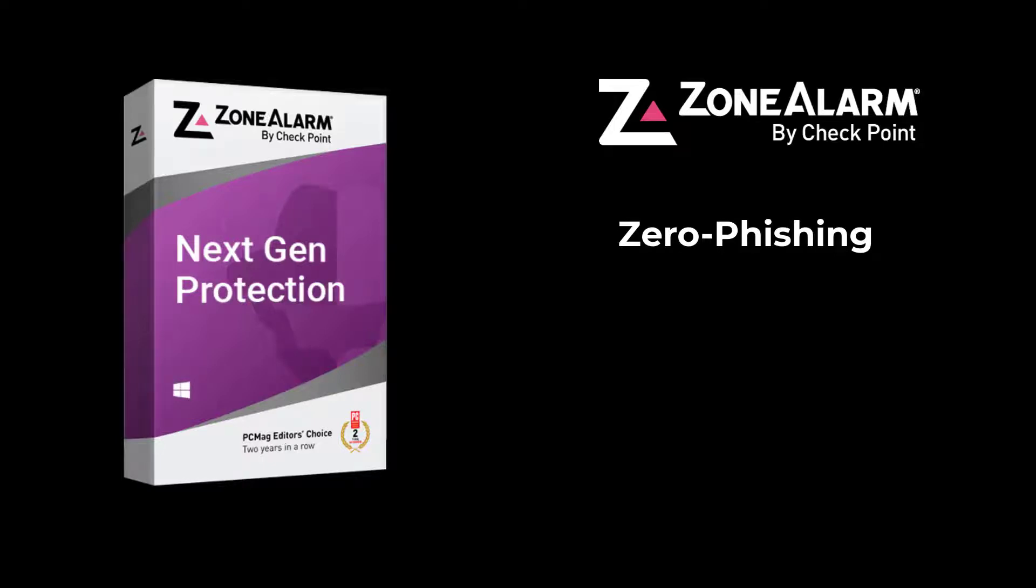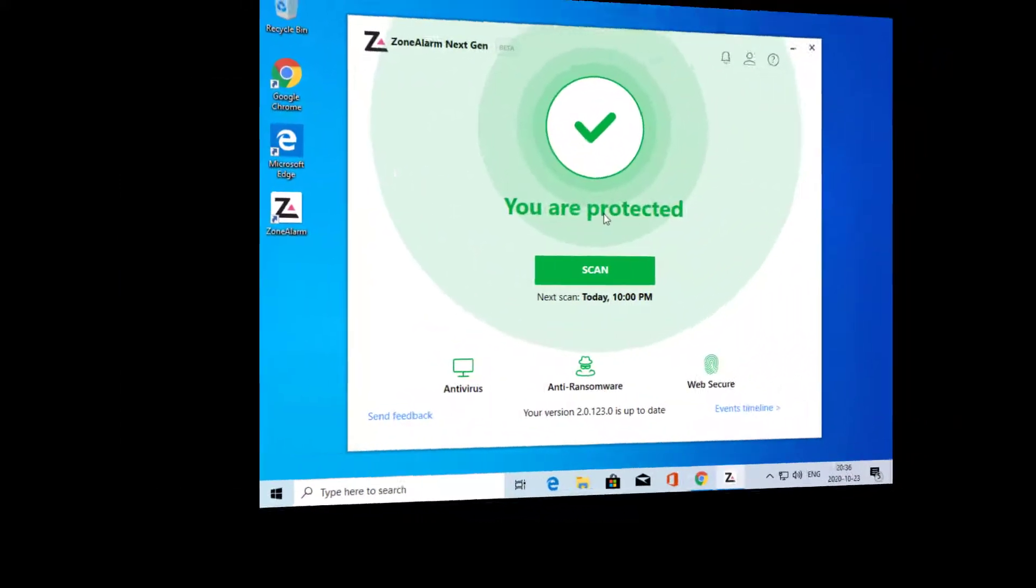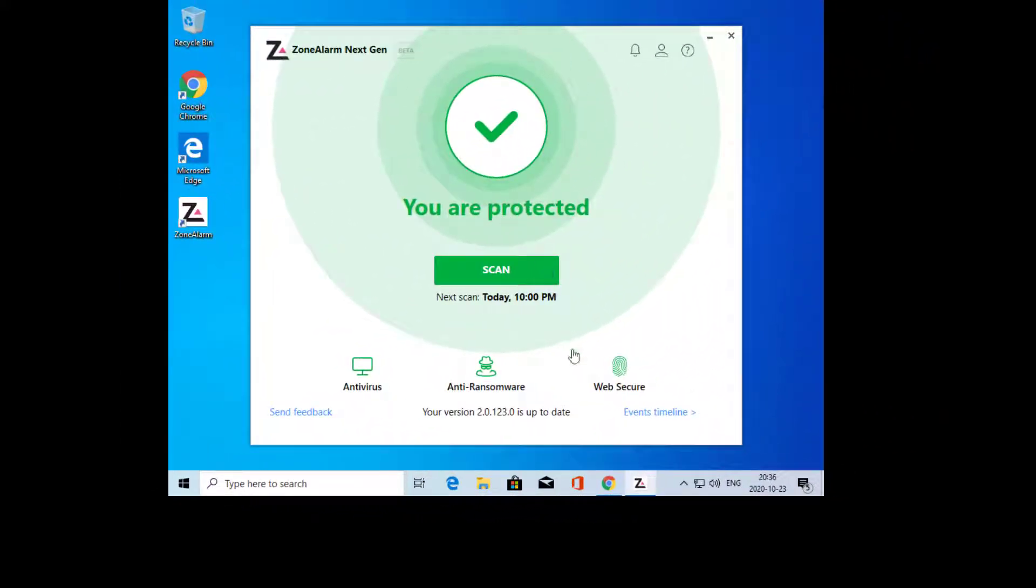ZoneAlarm Zero Day Phishing Demo Video. In this demo video, we will show you how ZoneAlarm Zero Phishing technology works.